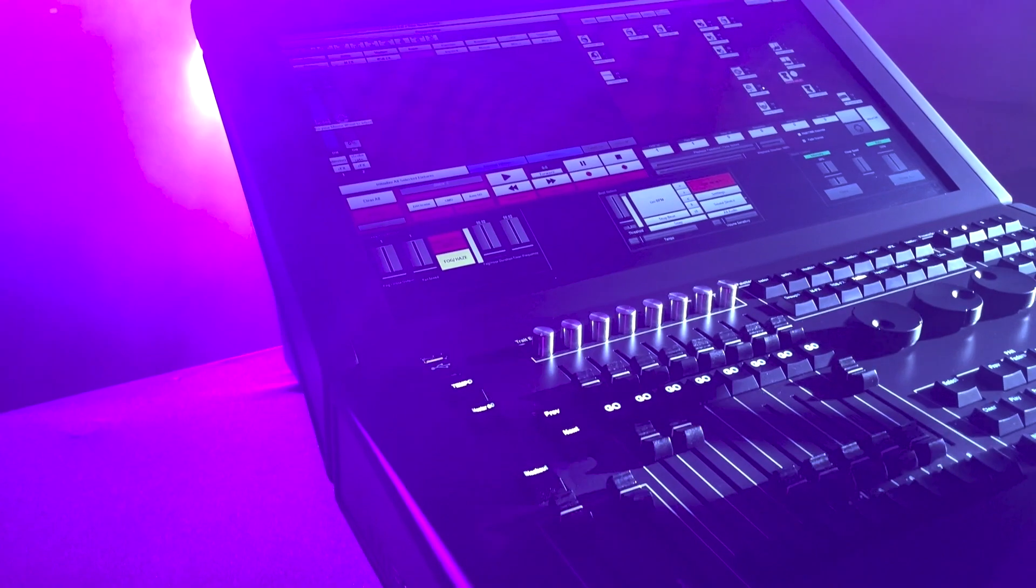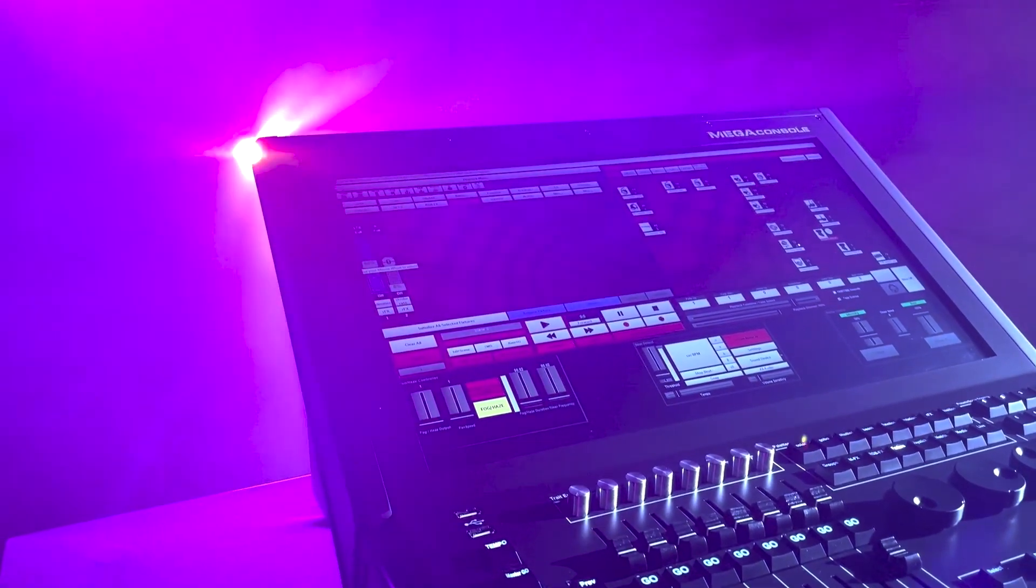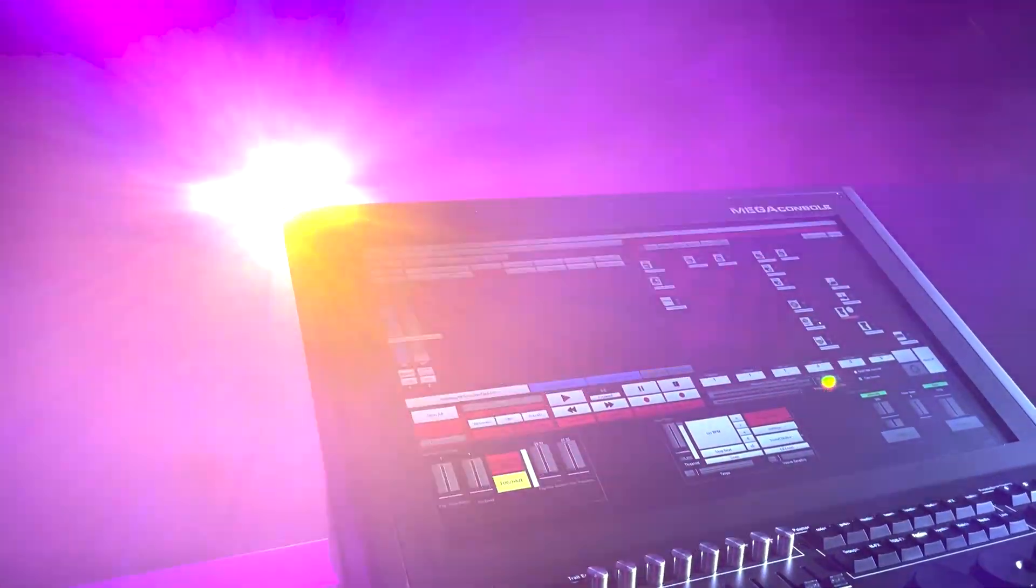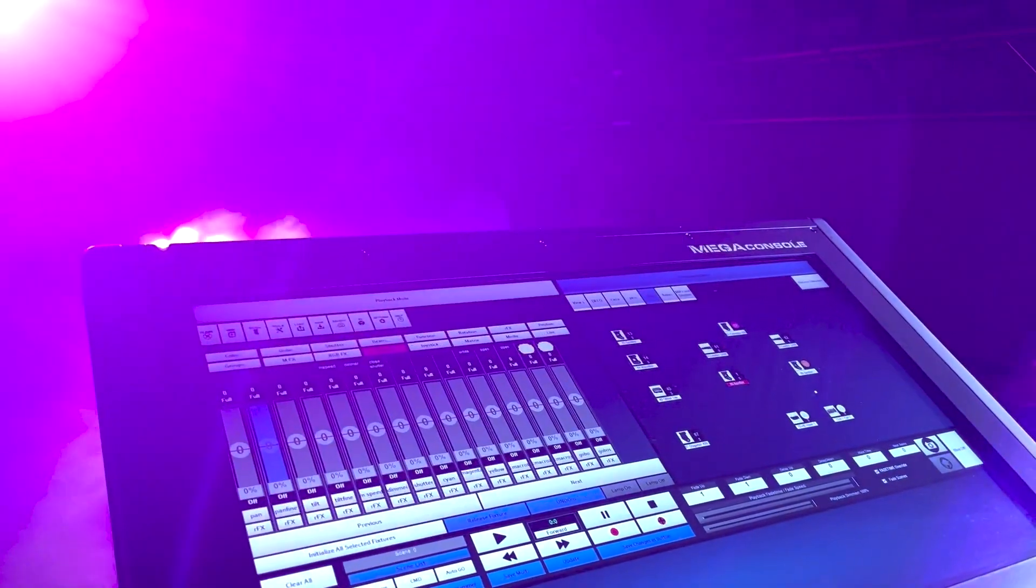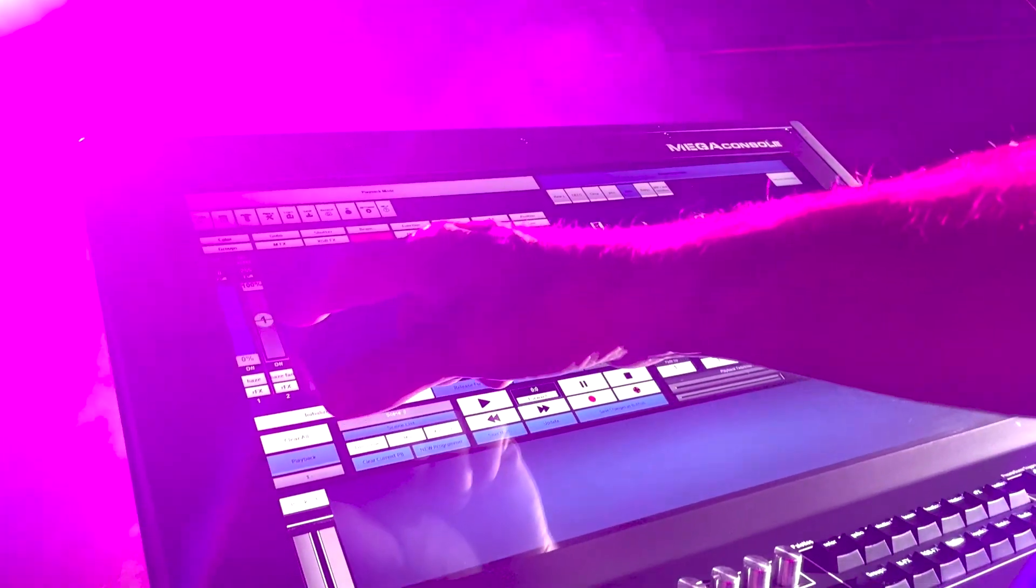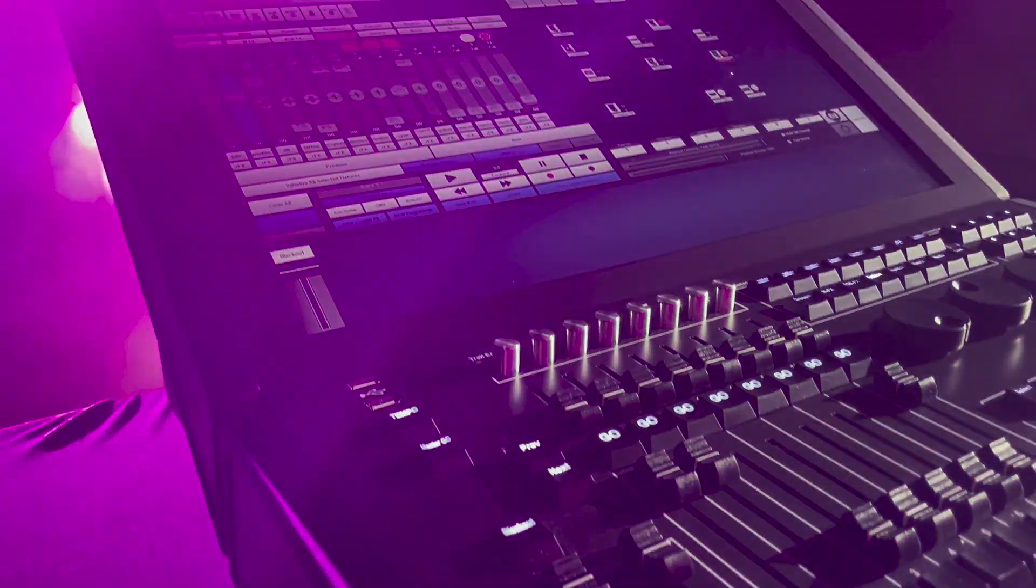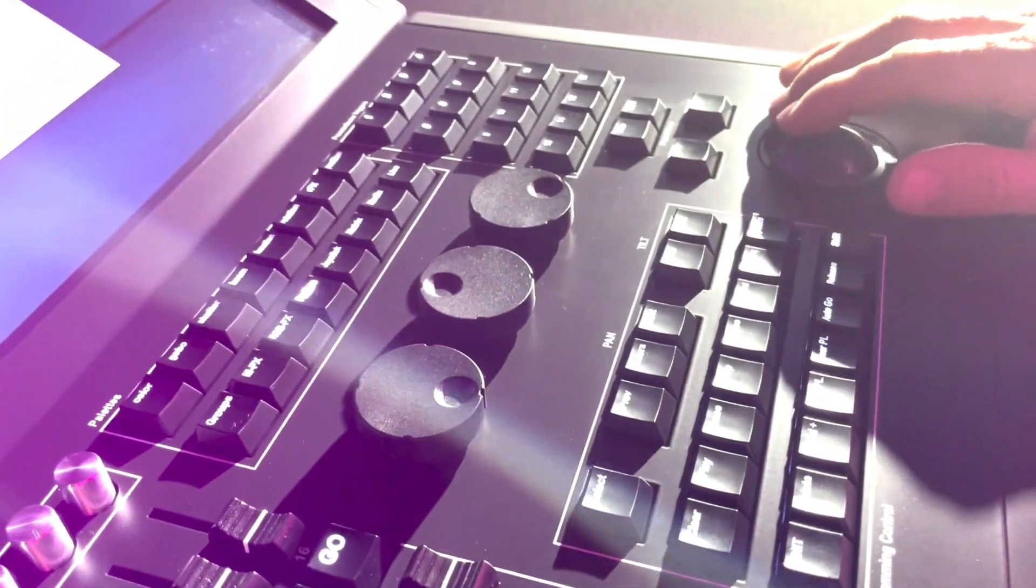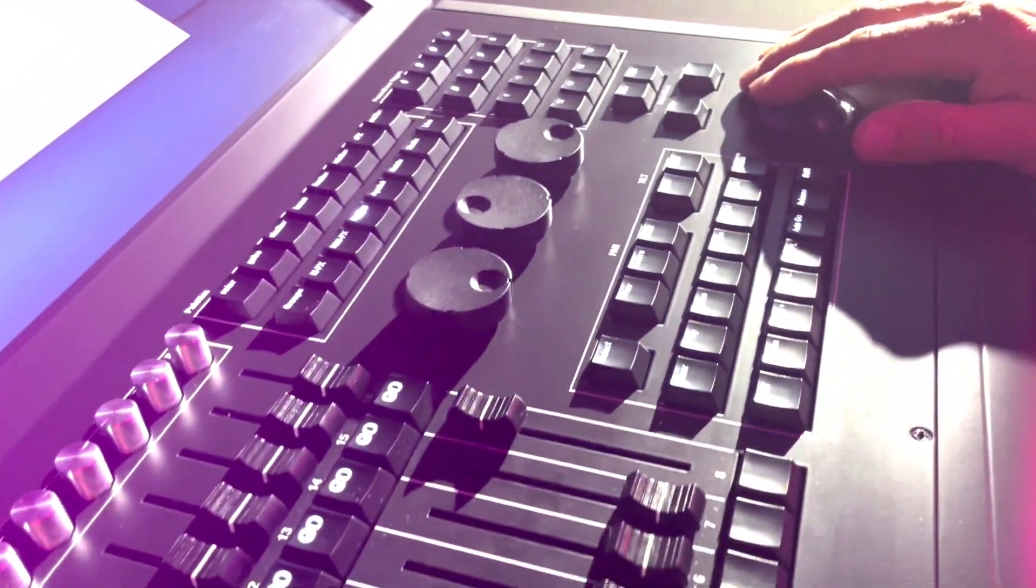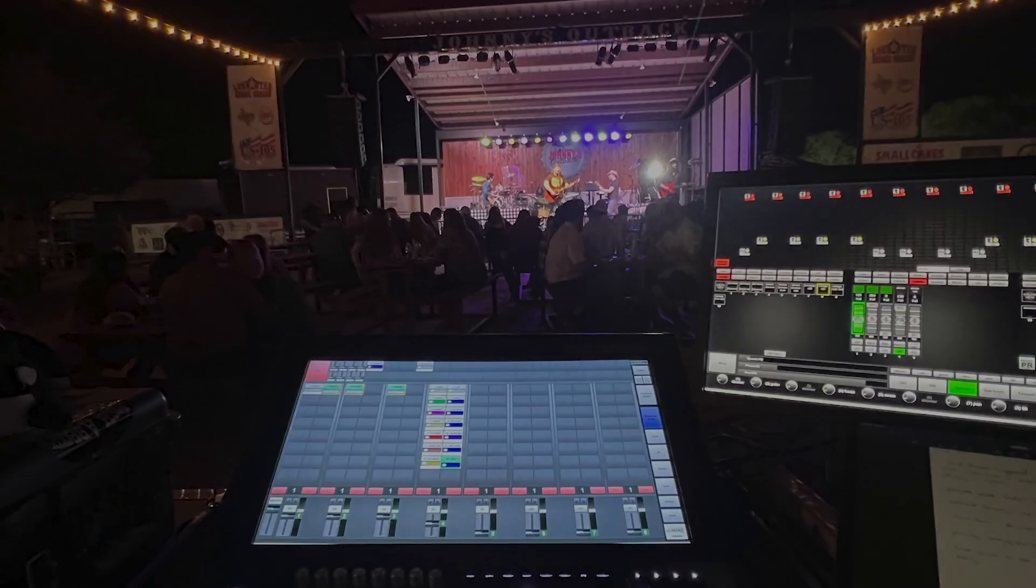All the control platforms feature a simple fixture profile builder, direct fader channel programming, and simplified built-in 3D visualizer. The Mega Console is an incredible tool for a reasonable price.